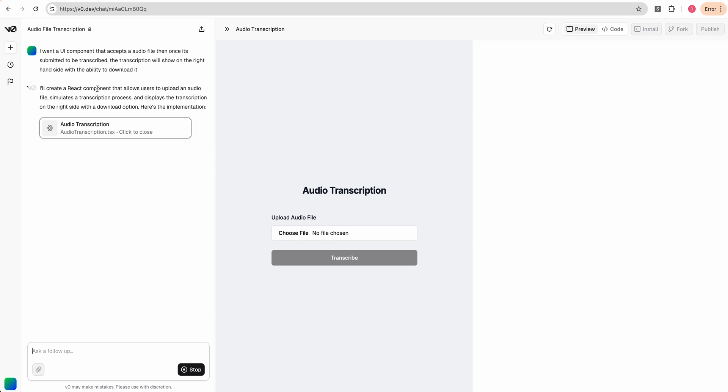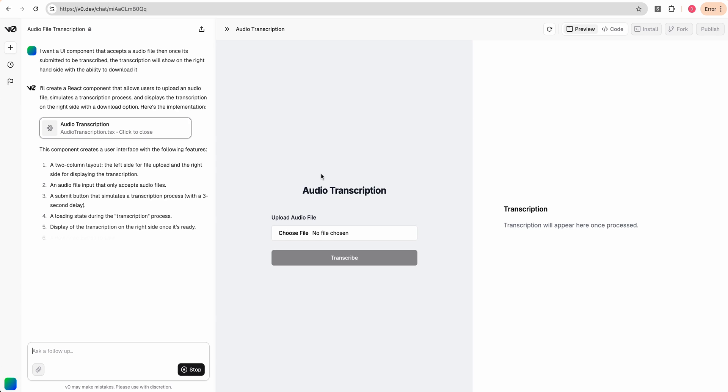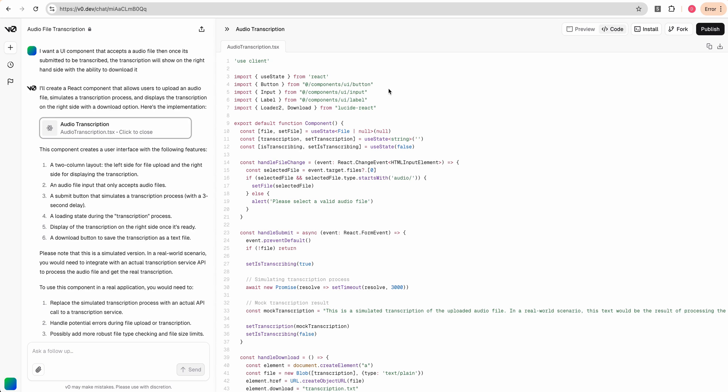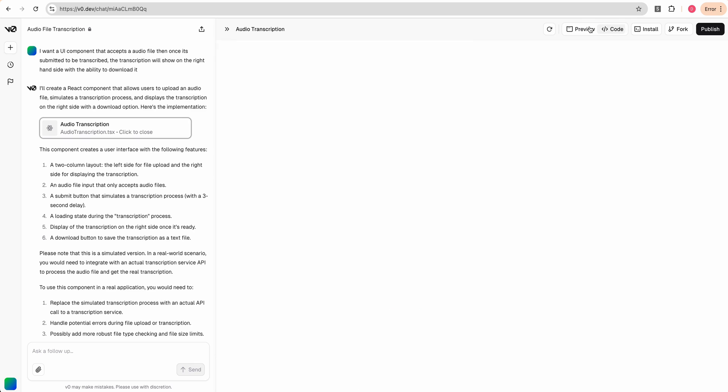And here we see it generating. We have this really beautiful UI component. That's really where V0 shines is it has this really great implementation of how to build out these React components with ShadCN UI.